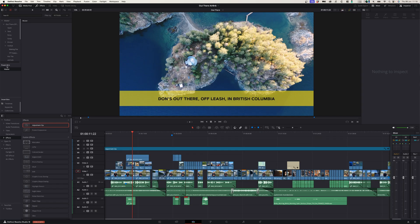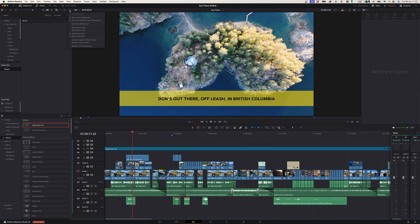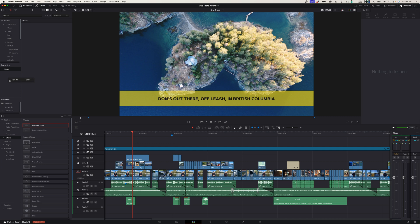So when you open up DaVinci Resolve, make sure that the power bins tab is open. You can do that by simply clicking these three dots and make sure that it says show power bins. So once you activate that, you'll see power bins here on the left, and what you want to do for each project is to create a new bin and rename it to whatever the project is that you're working on.